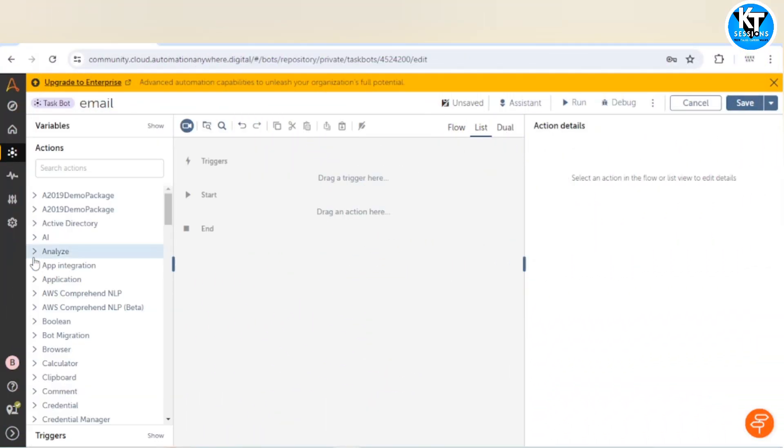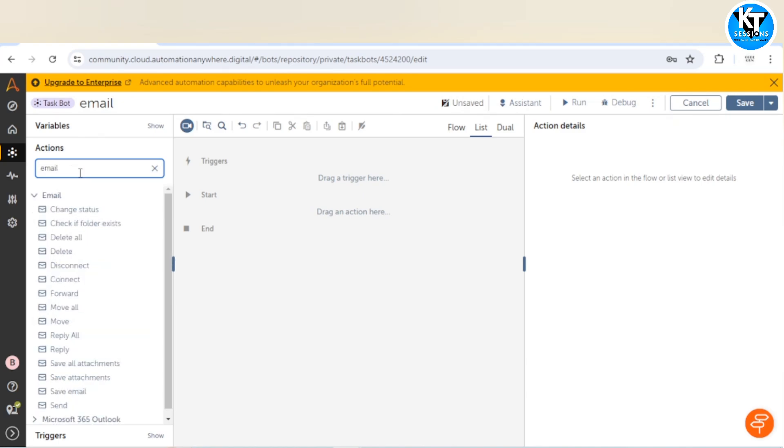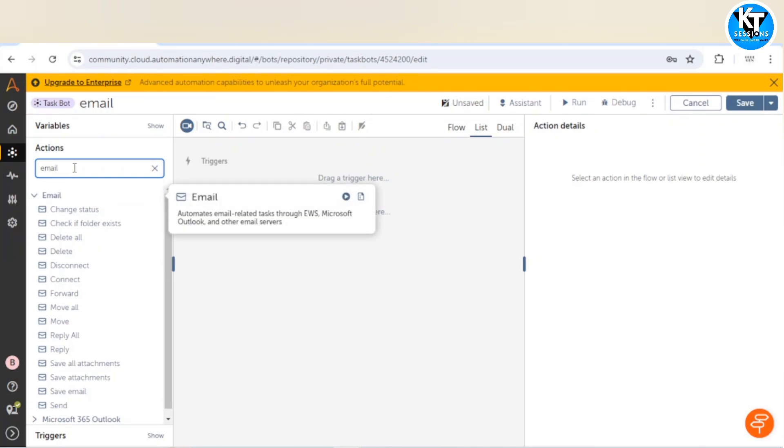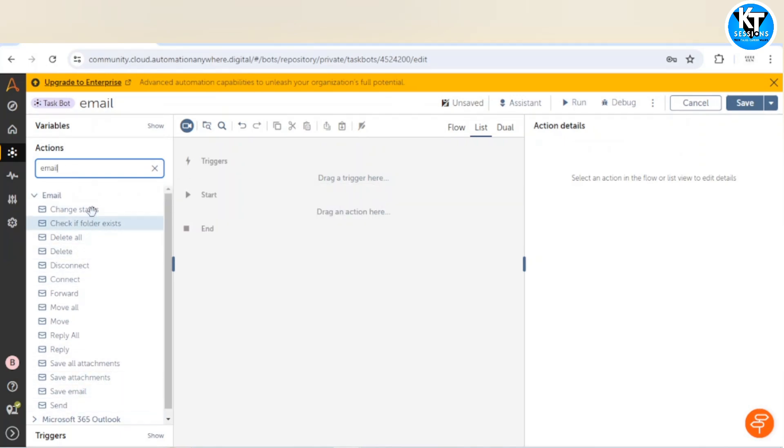Let's go to the control room. I have created a task board and when I search for email, I can see a lot of actions of the email package are available. We are going to use this send action.